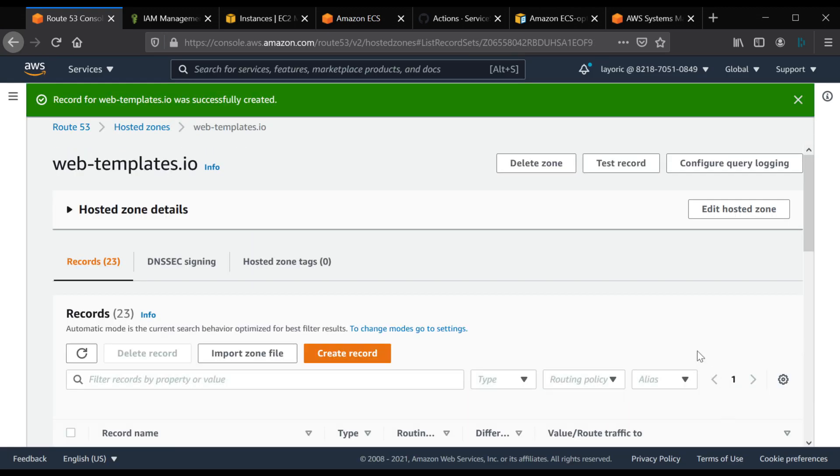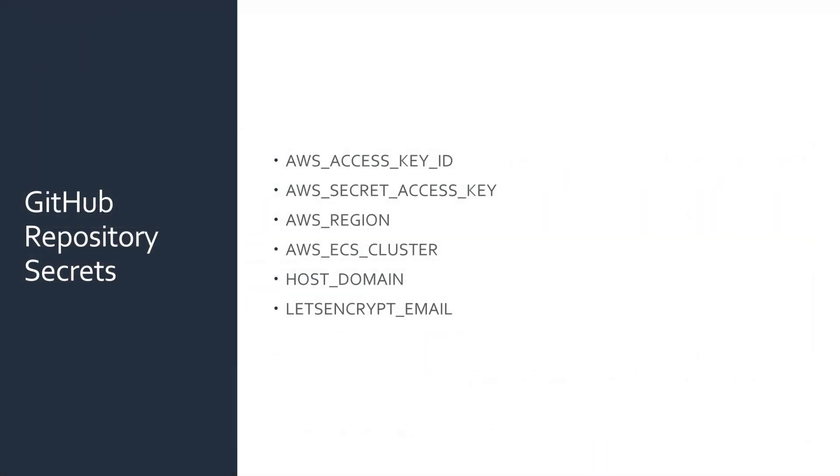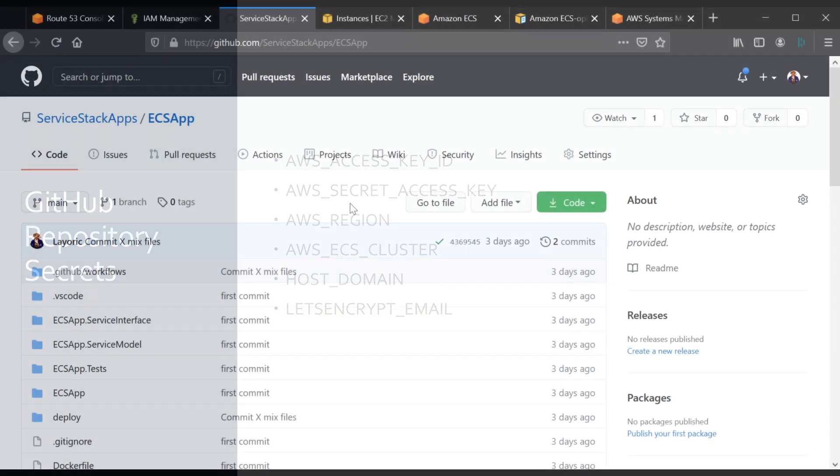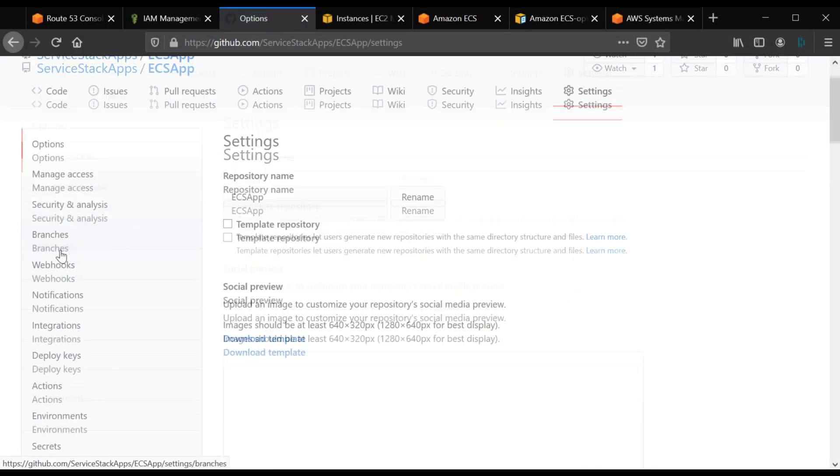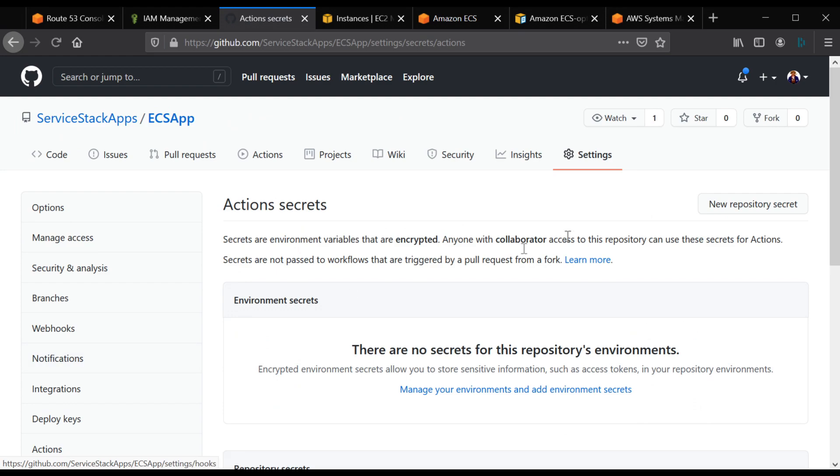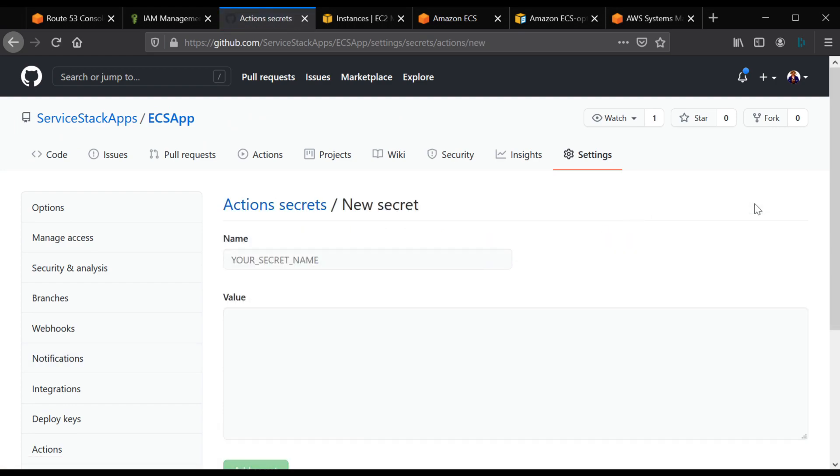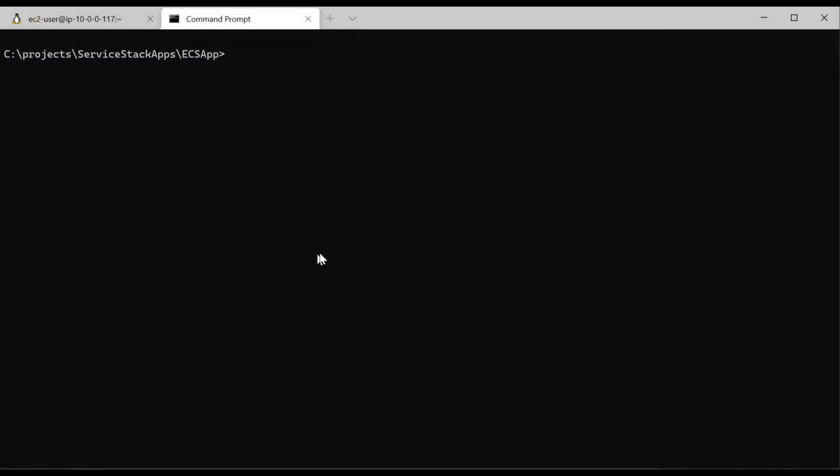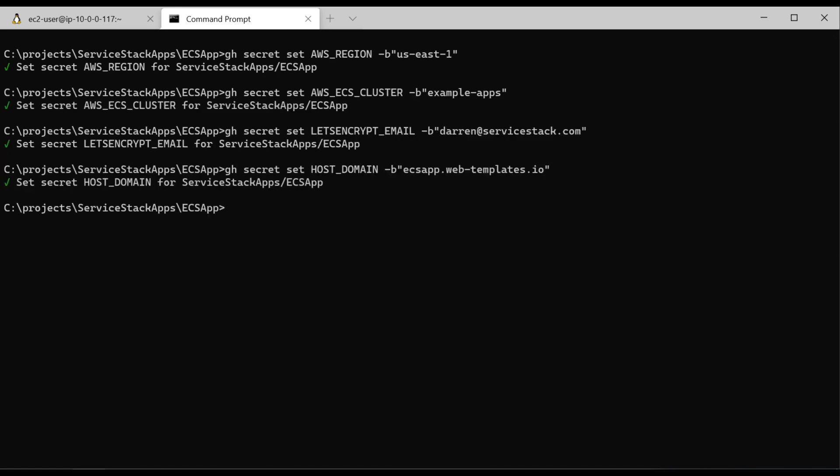Now that our AWS environment is ready, we can go to our GitHub repository and create six secrets. These will be used whenever a release is created to authenticate with AWS and deploy your application. The AWS access key ID and access key will be the downloaded credentials you got when you created your IAM user for deployments. The AWS region will be the region of your infrastructure, for example, US East 1. The AWS ECS cluster will be the name you gave your ECS cluster. The host domain will be the subdomain you created in Route 53 or other DNS configuration. And let's encrypt email will be a contact email address for your domain. Secrets can be created by the GitHub UI by going to settings on the repository and going down to secrets. Alternatively, you can use the GitHub CLI by using GitHub secret set for each one.